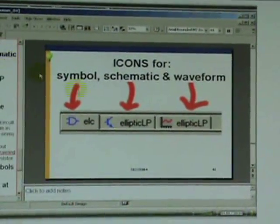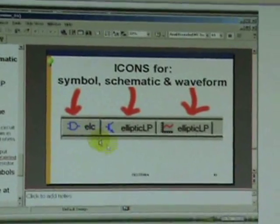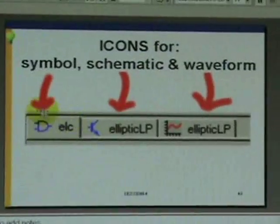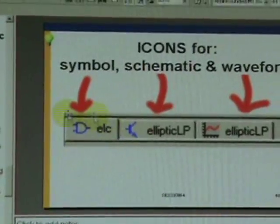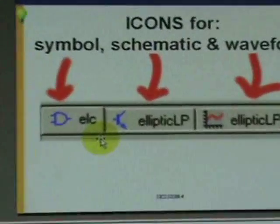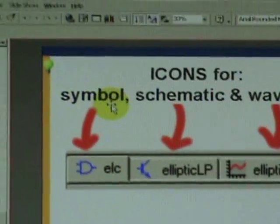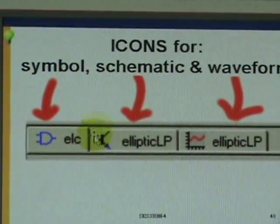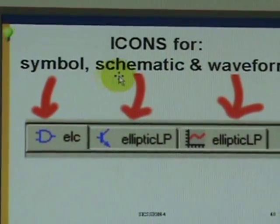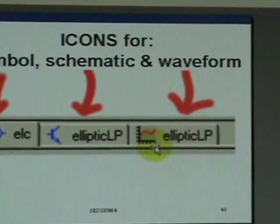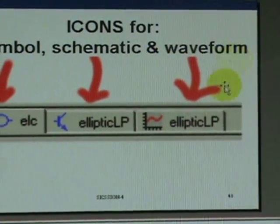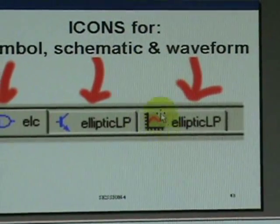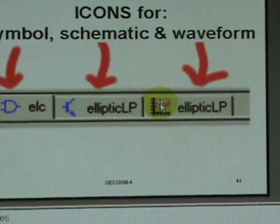Now during the course of the simulation, when we see this icon appearing on the upper corner of the screen, that represents you're looking at the symbol. If you see this transistor, that represents a schematic. After you simulate, you will see some waveform with this icon tag along with that screen.